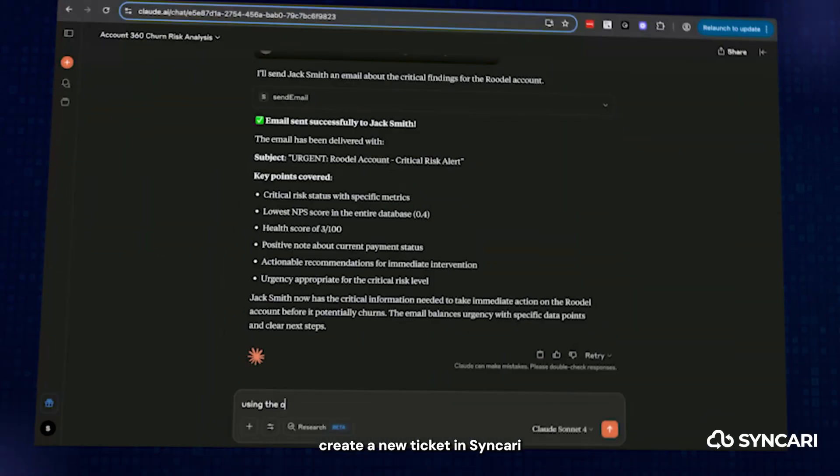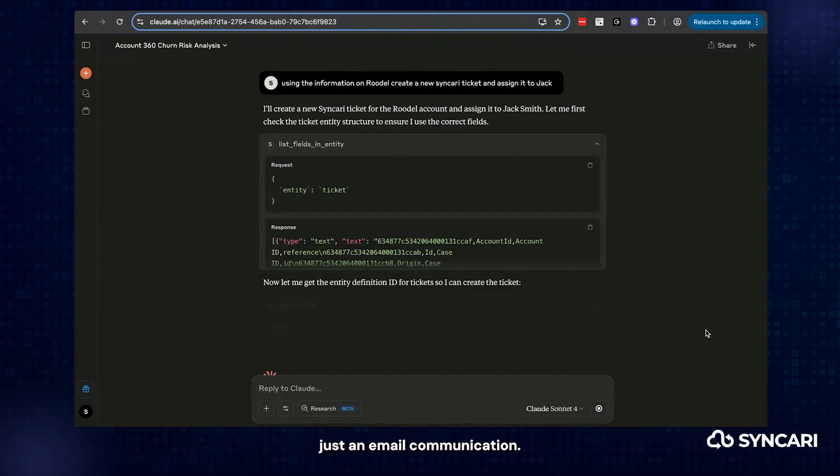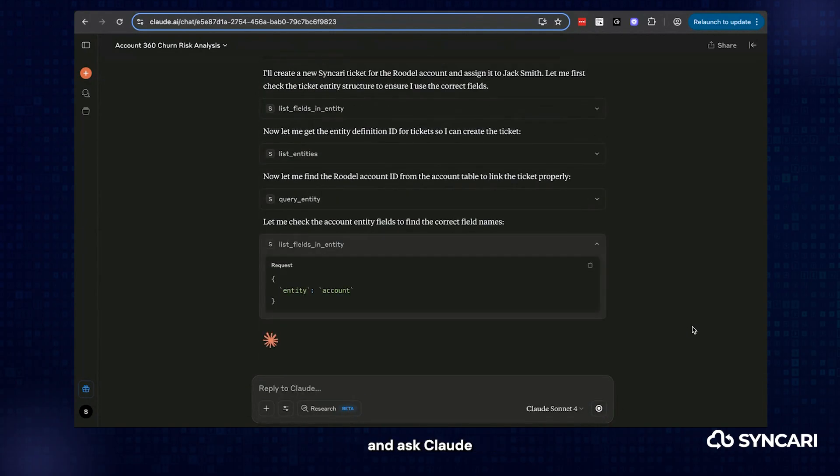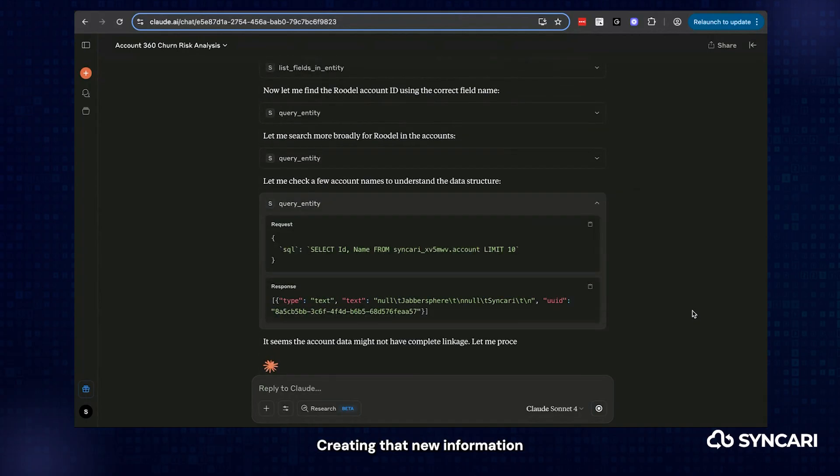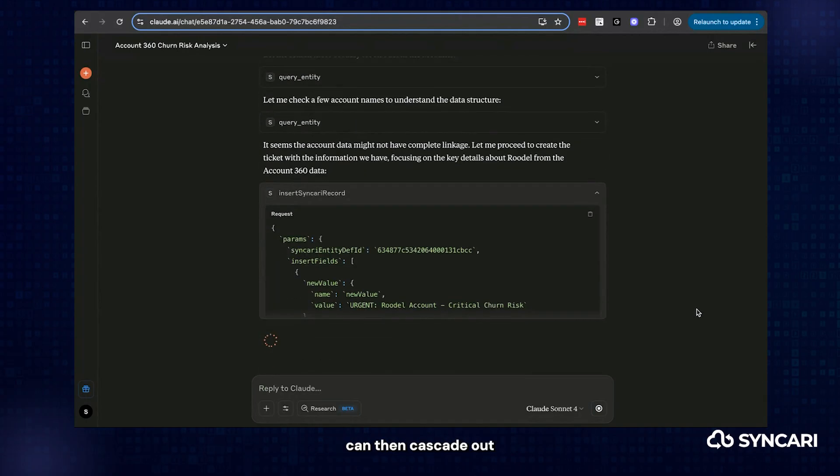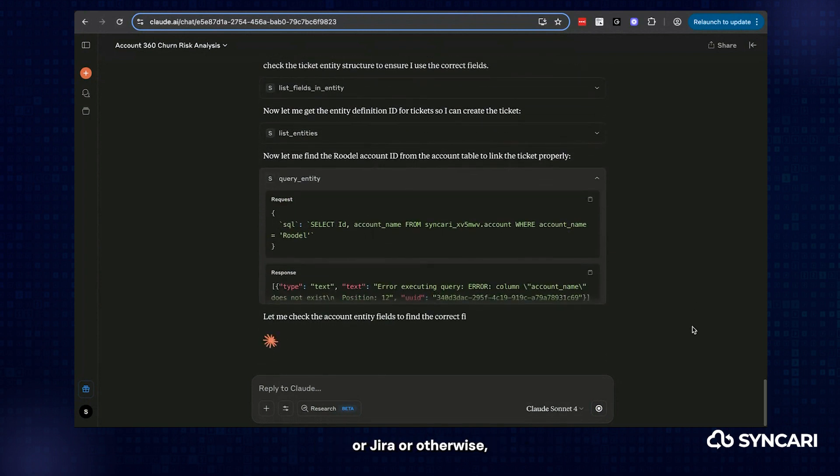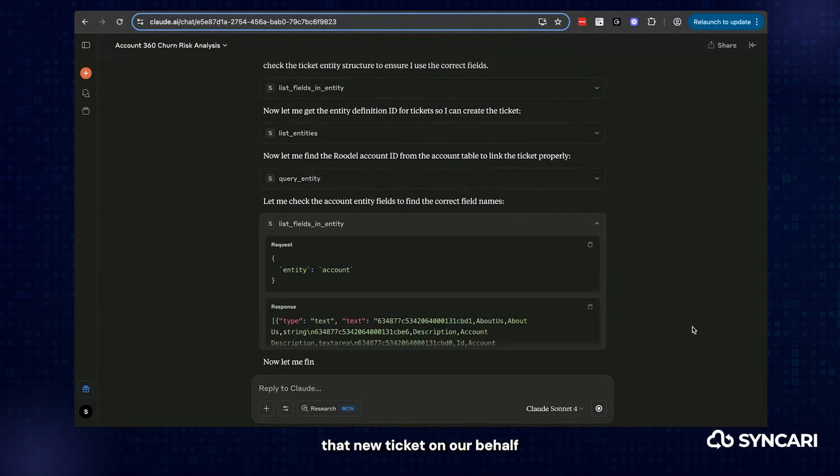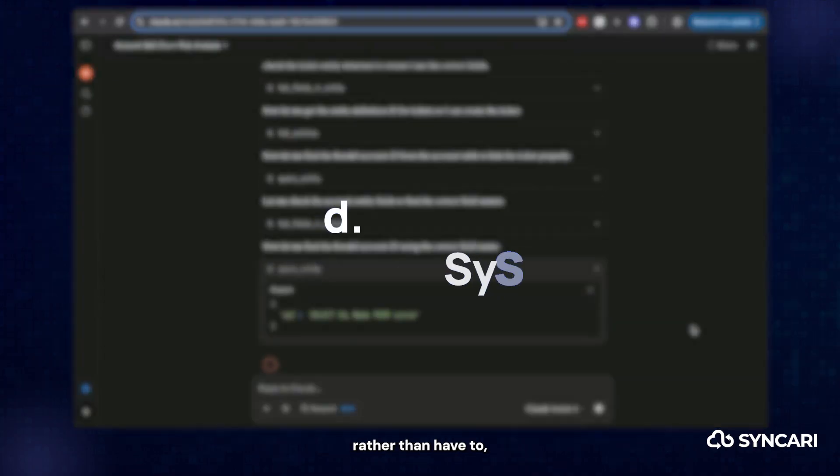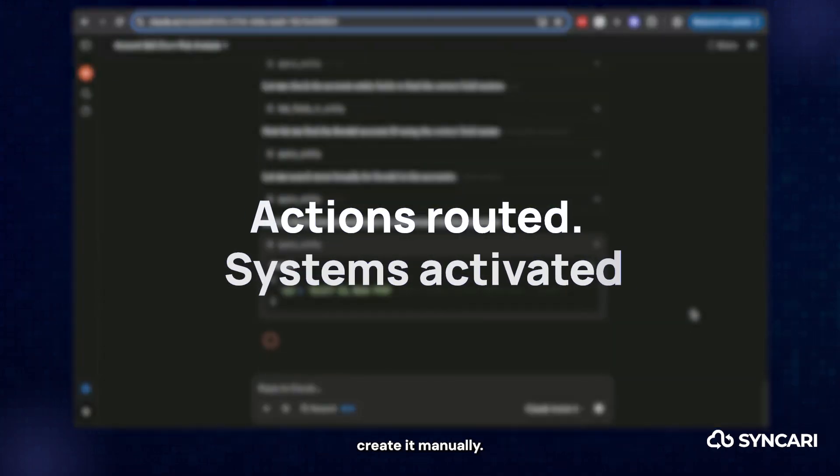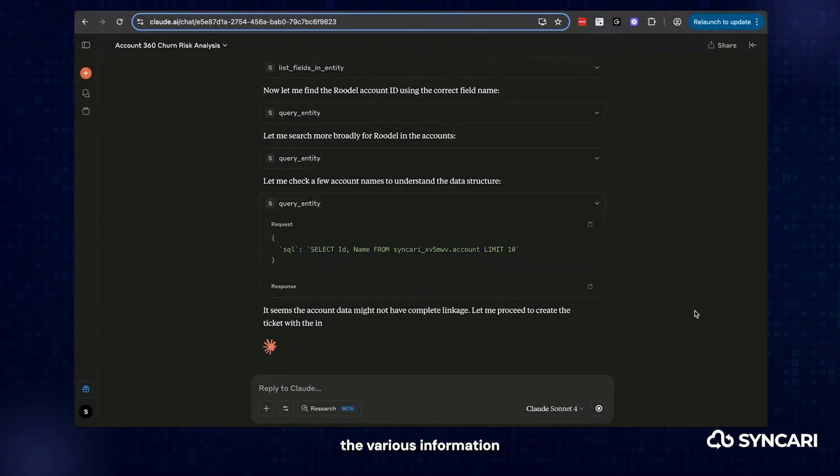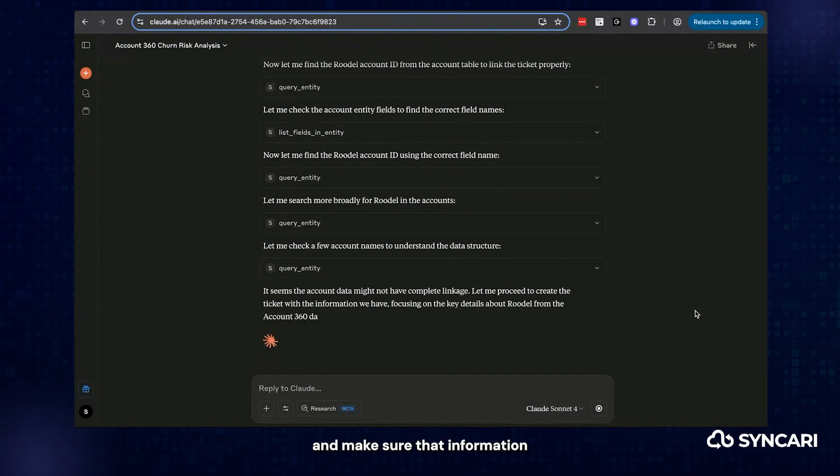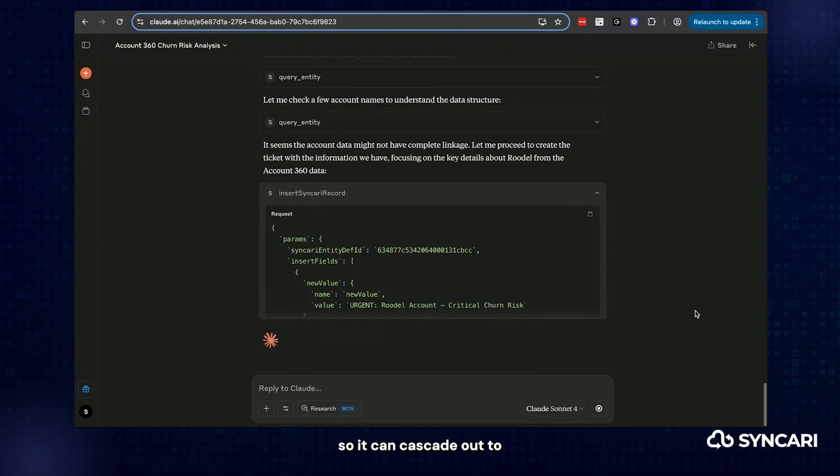Create a new ticket in Syncari to track this change beyond just an email communication. So we can go ahead and ask Claude to create this ticket inside of Syncari as well, creating net new information to then cascade out to our connected systems, maybe something like Zendesk or JIRA or otherwise, and create that new ticket on our behalf rather than have to create it manually. It'll go ahead and process this through, look up the various information that's valuable to us and make sure that information gets back to Syncari so it can cascade out to your destination systems.